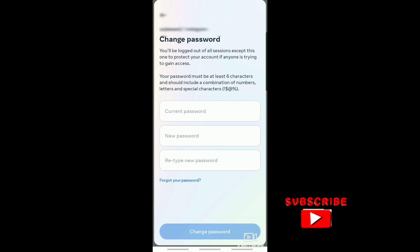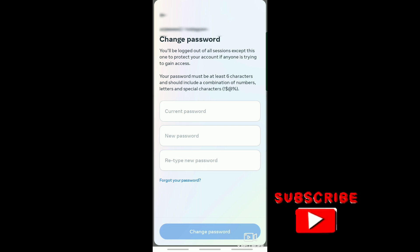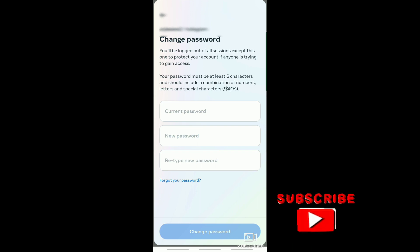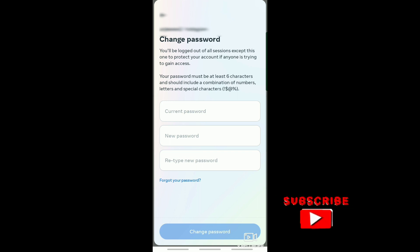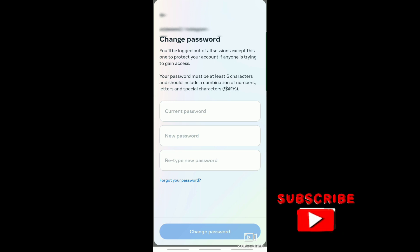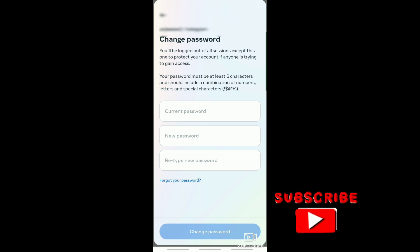All you need to do is enter your current password, then your new password, and retype your new password. If you don't know your password, just tap on Forgot your Password. That's it — I hope this video helped you out. Thank you for watching, don't forget to like and subscribe.